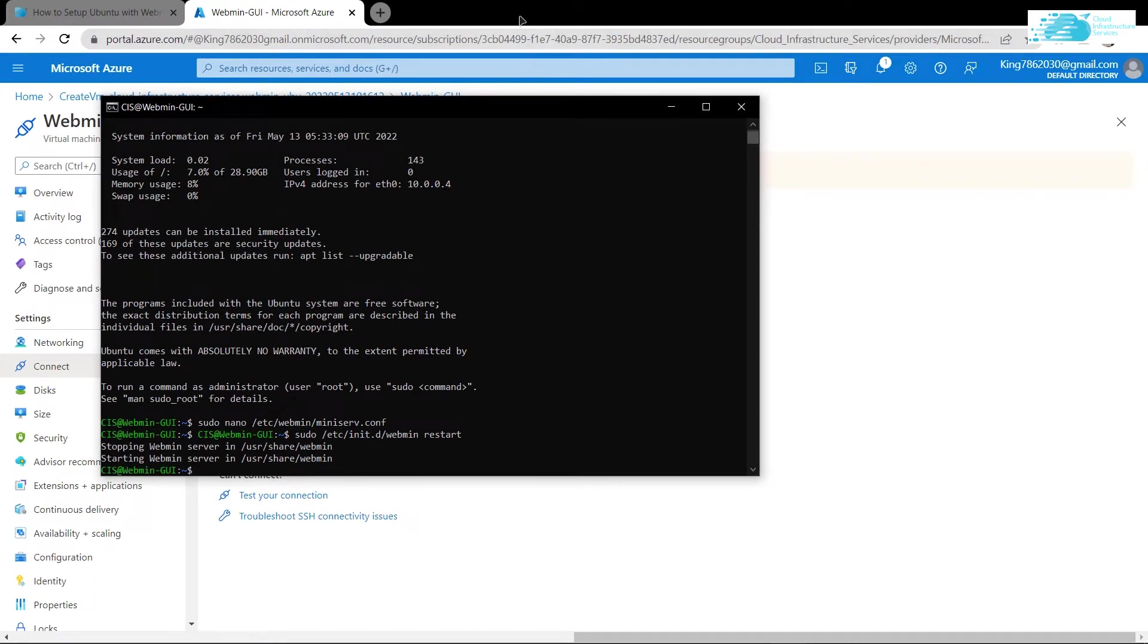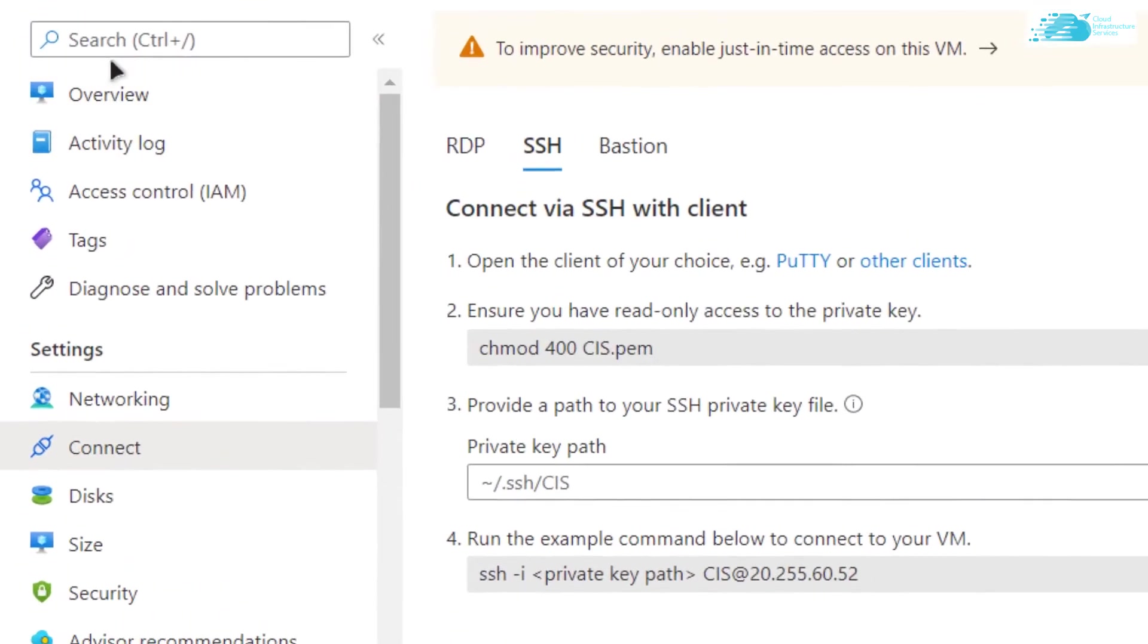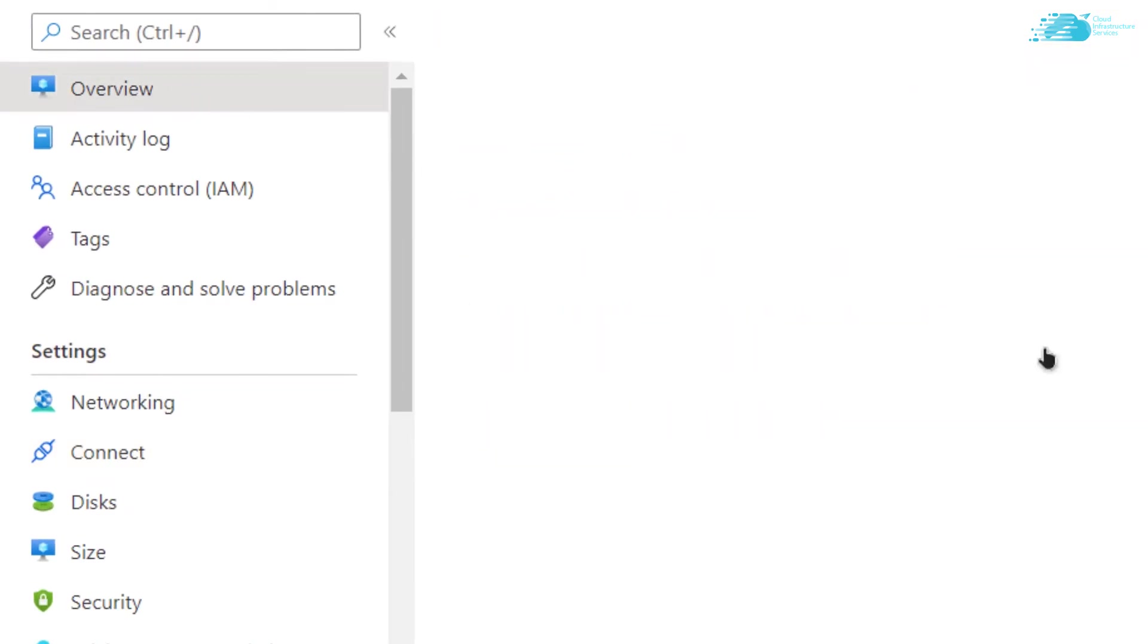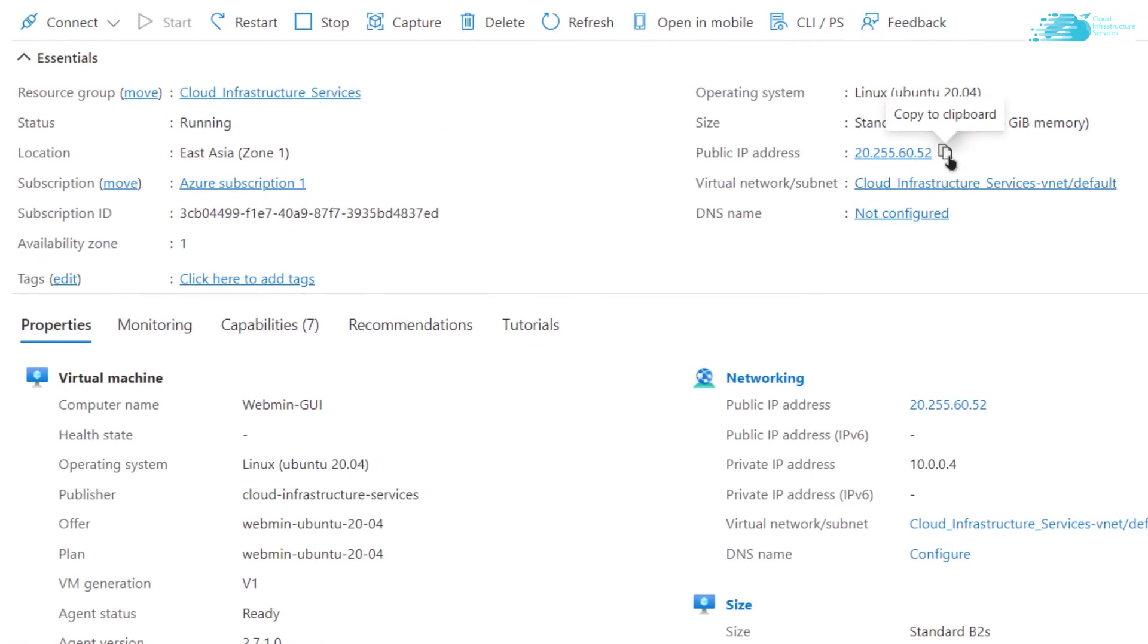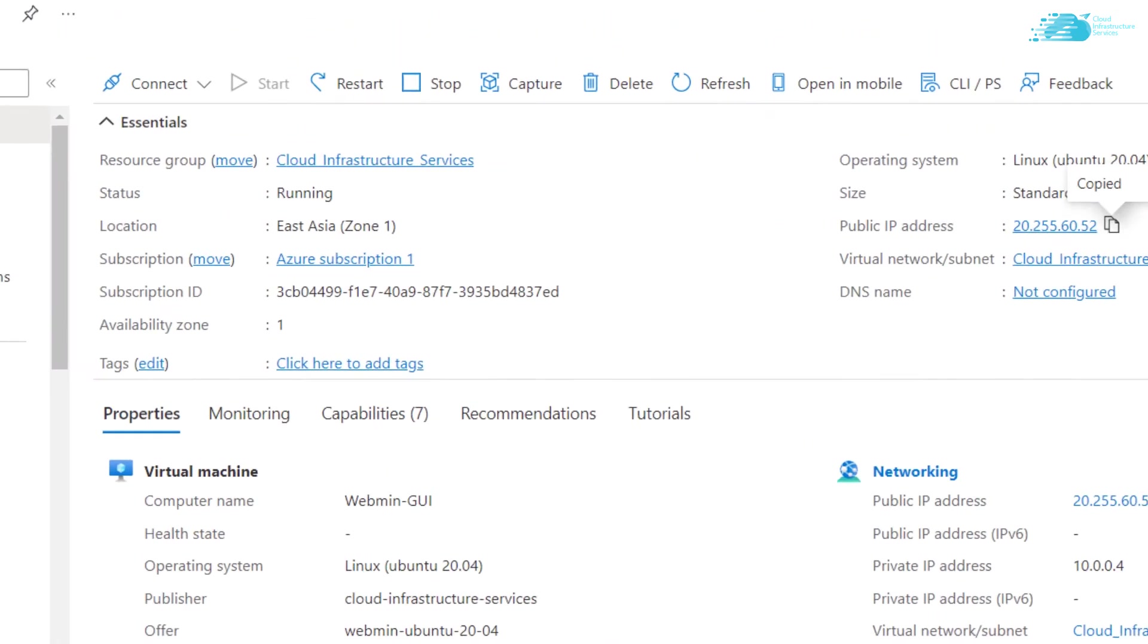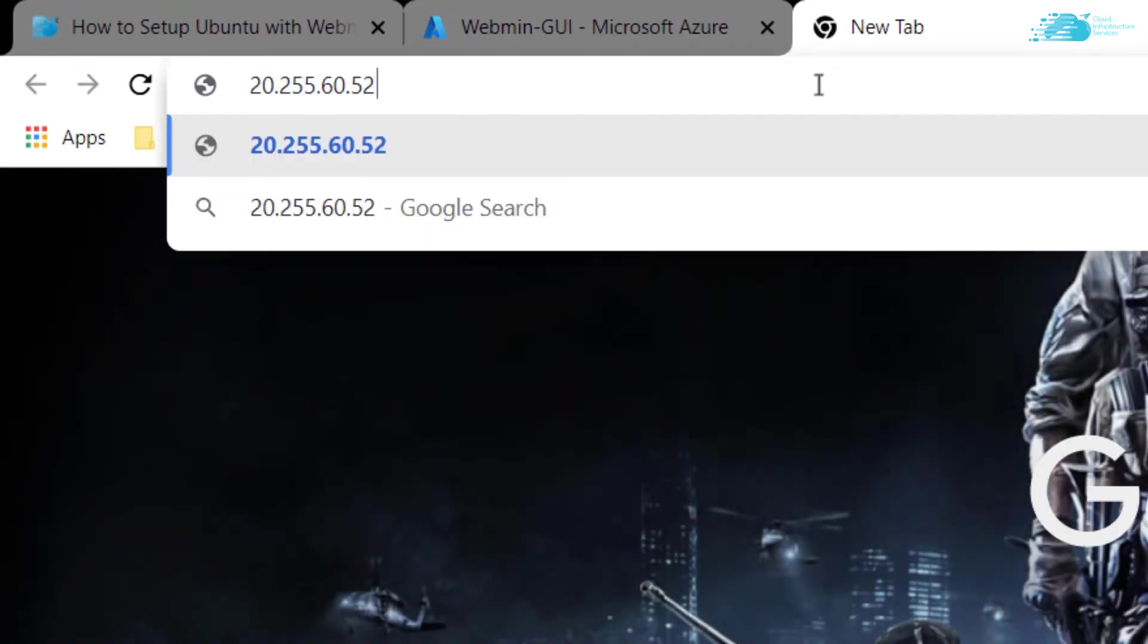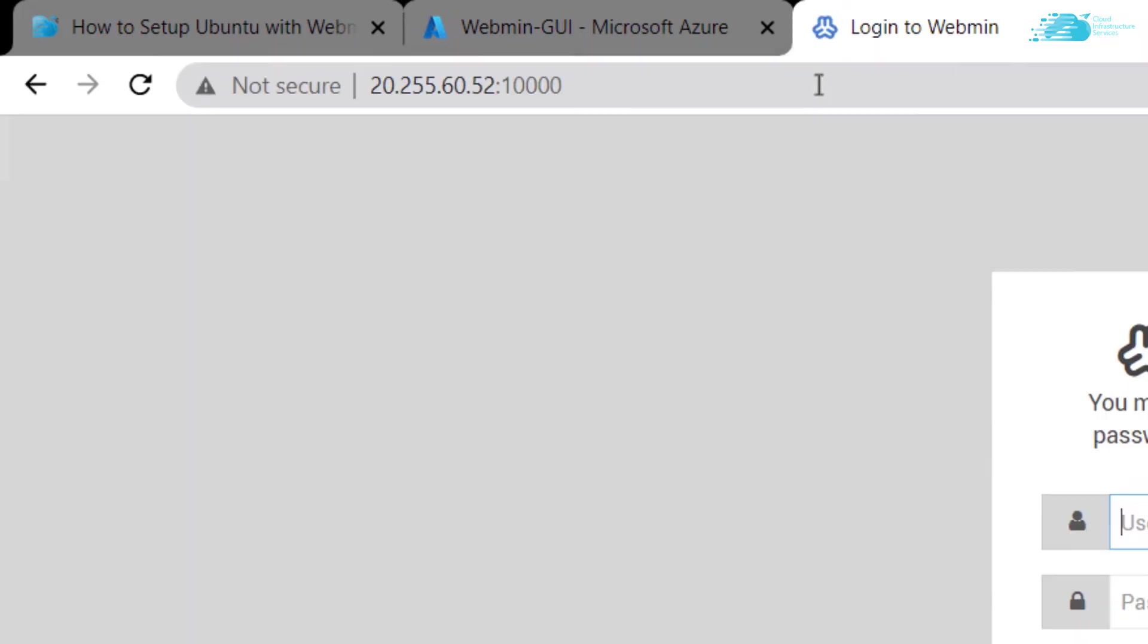For that, simply go back to portal.azure and go back one step or click on this overview button and copy the public IP address. Now paste this IP address in a new tab and add in the port number 10,000. That's because the Webmin server works on the port number 10,000.